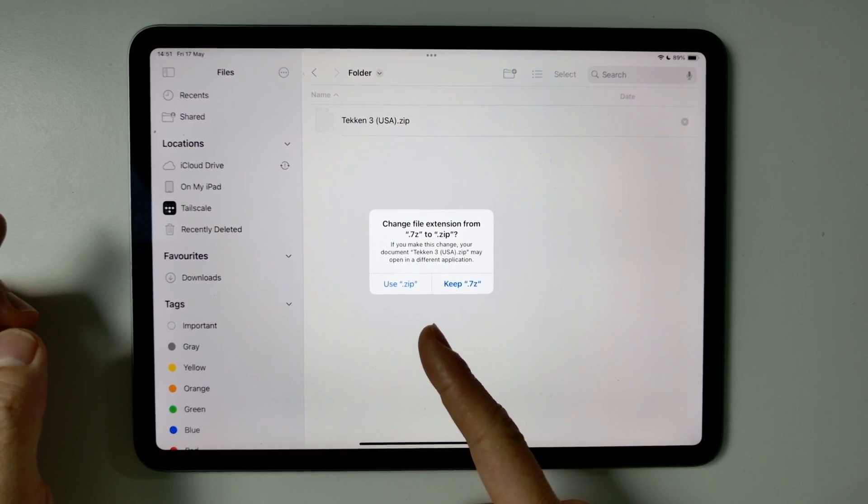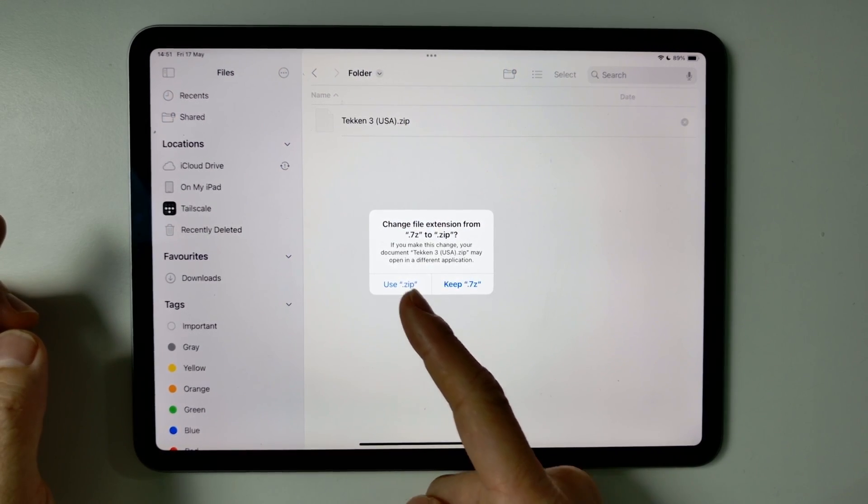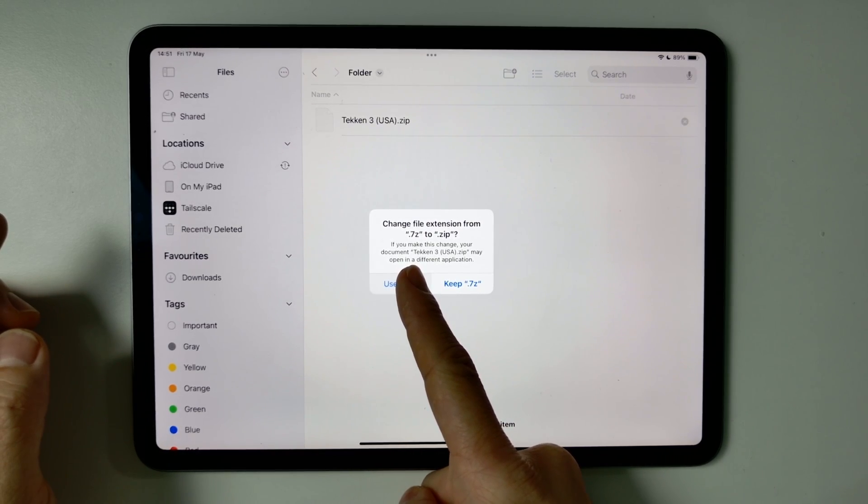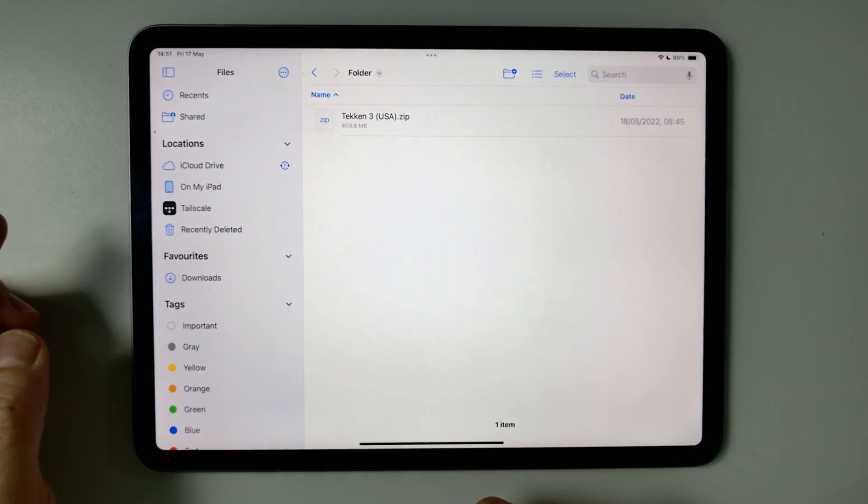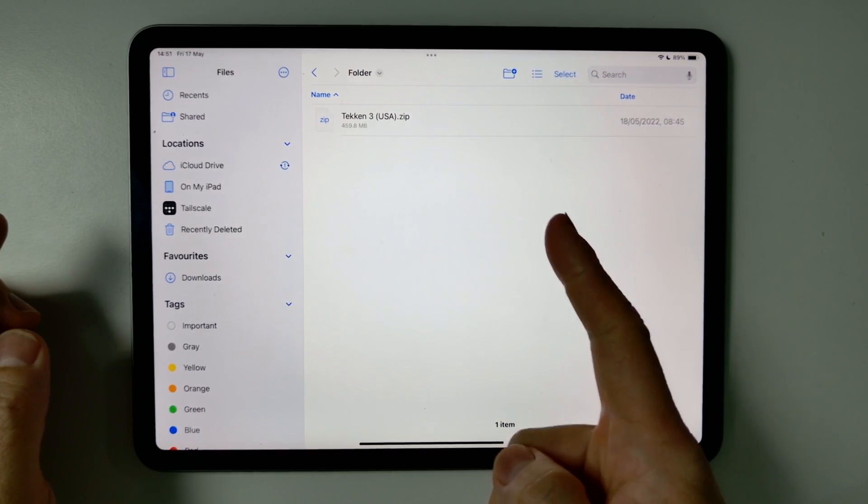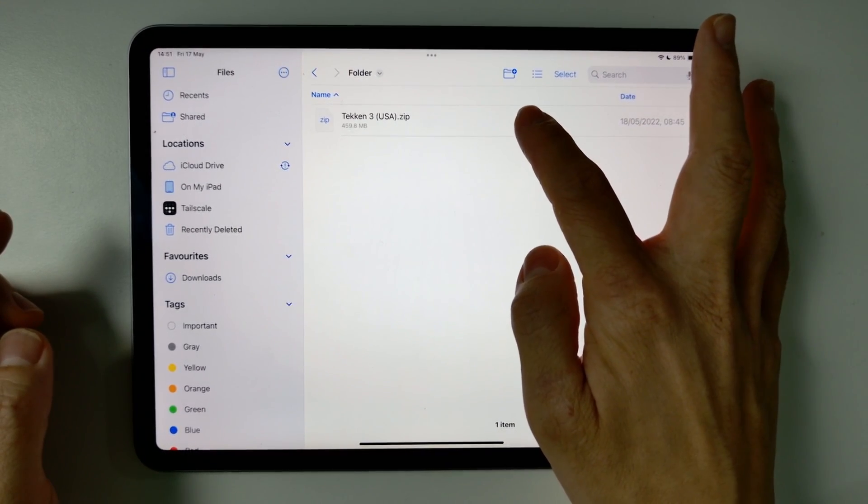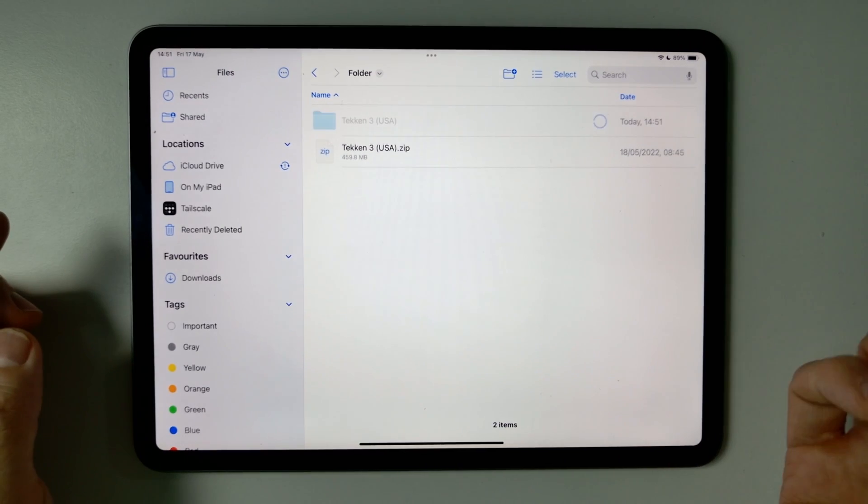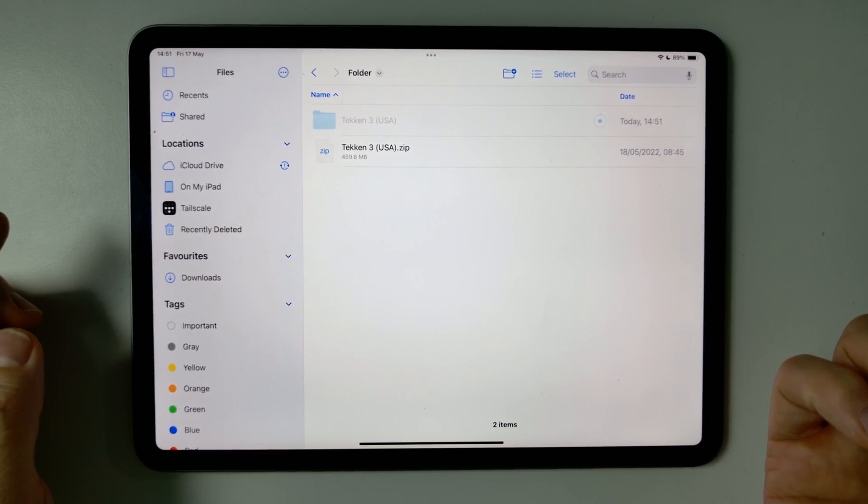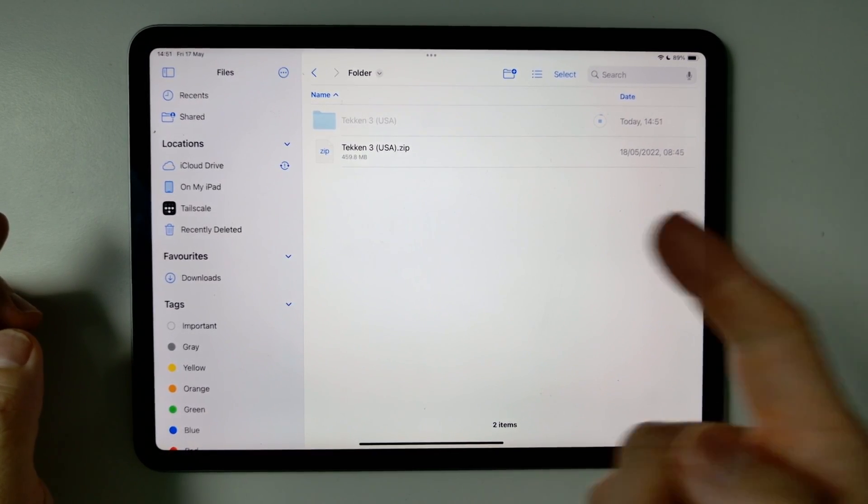And it's asking us if we want to change this to .zip, press Use.zip. And now this is a .zip file and now we can open this up using Files.